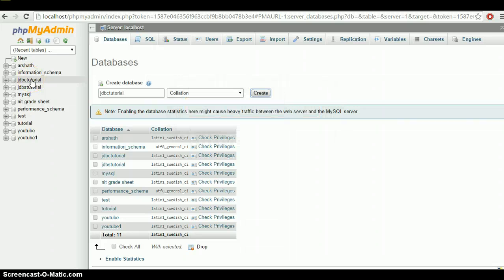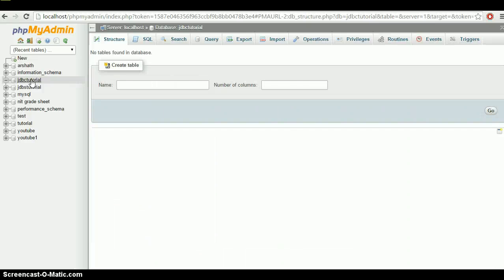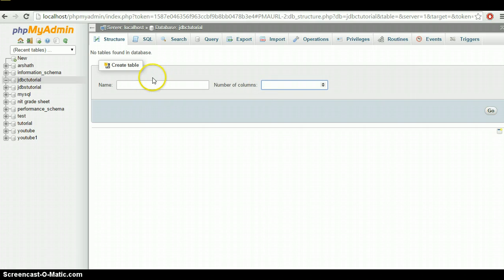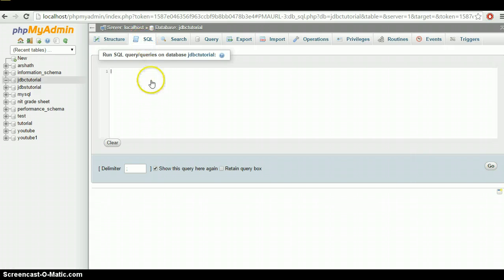Now we need to create a table. Click on the database JDBC tutorial. You can see options to give the table name and number of columns, but I'm going to create it using an SQL query instead.